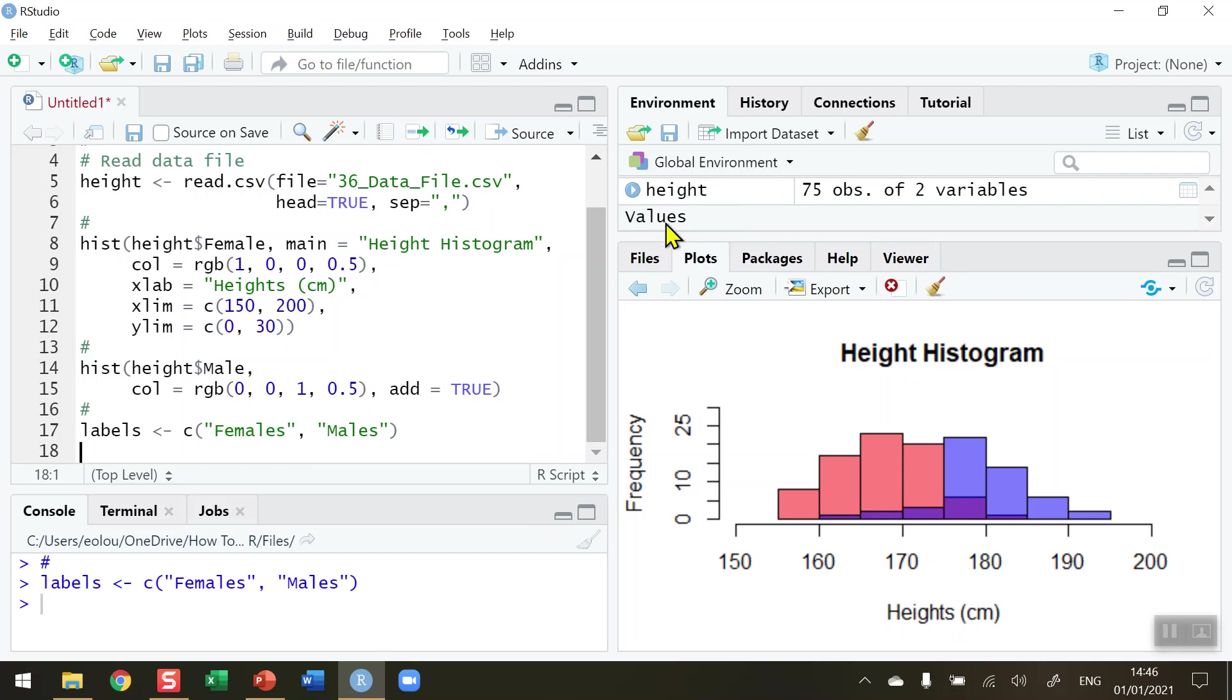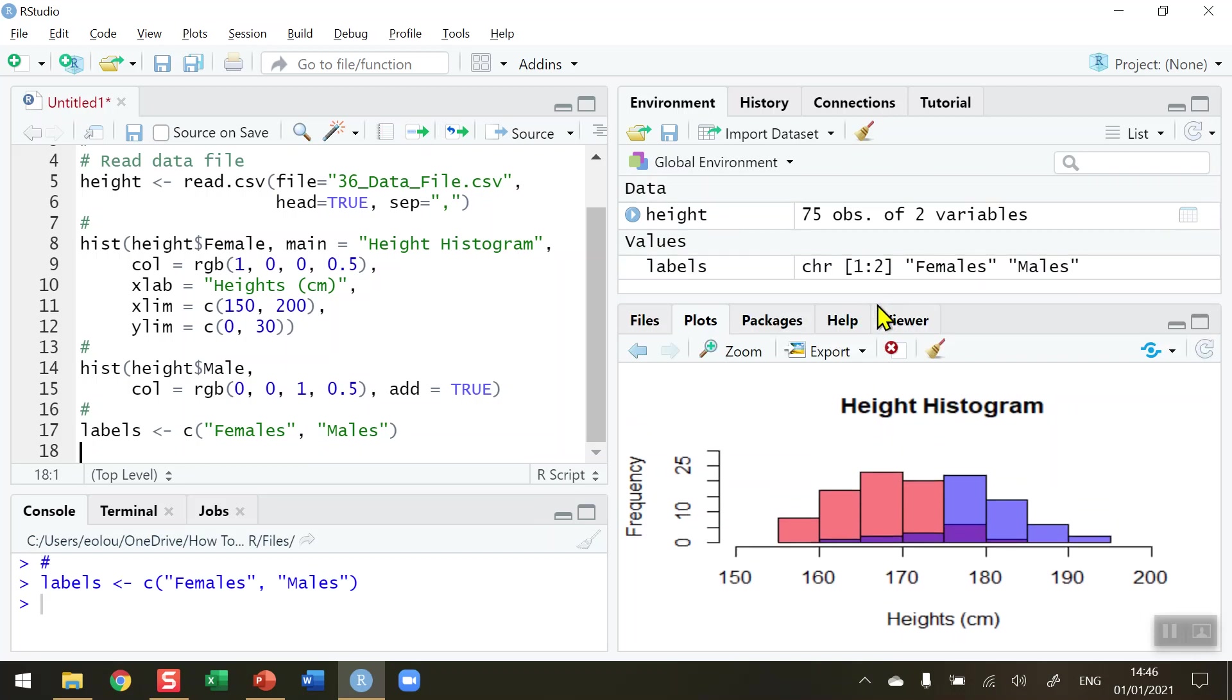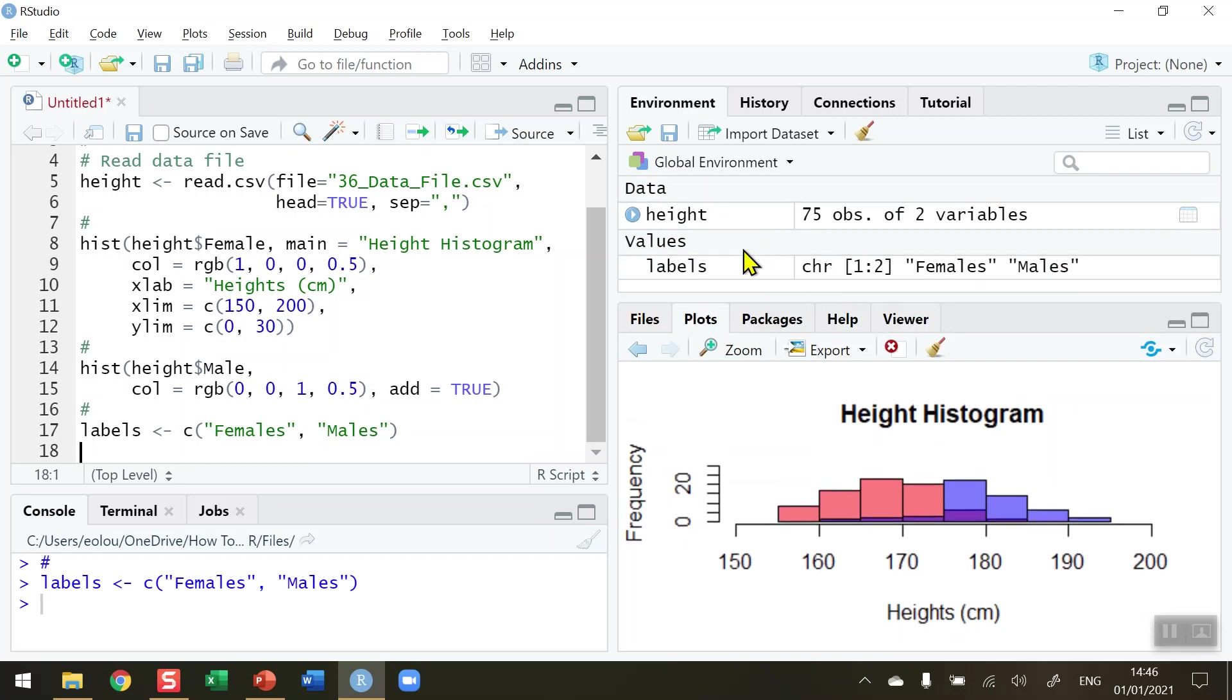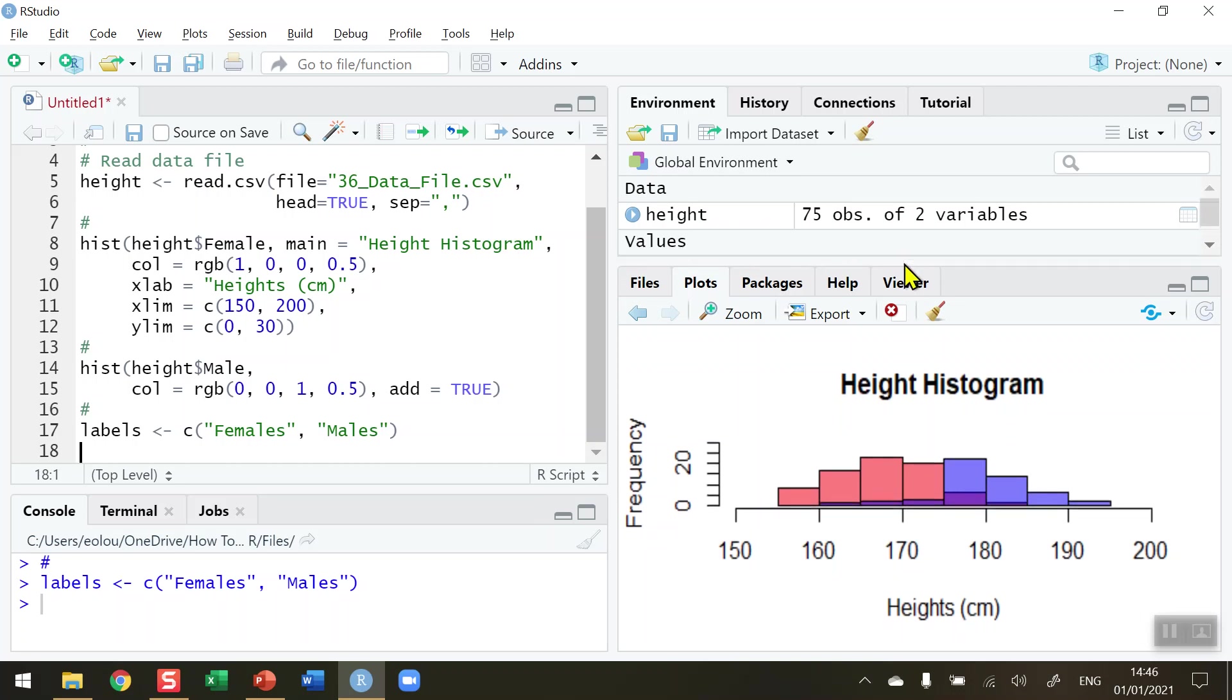Let's run that and we can see in the global environment area that we've created the value labels. It's a character with two values: females and males. So we have read that information correctly.